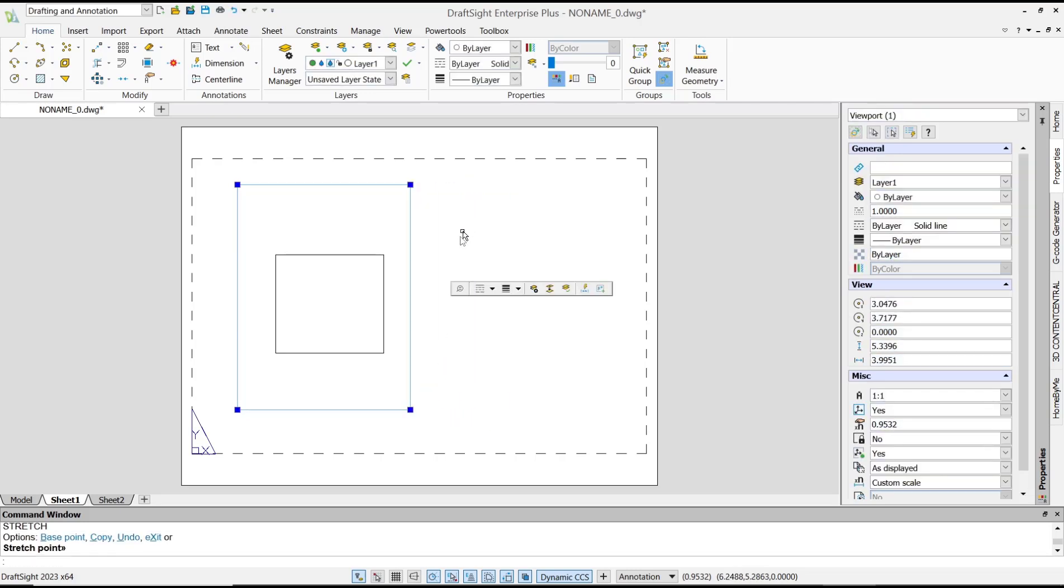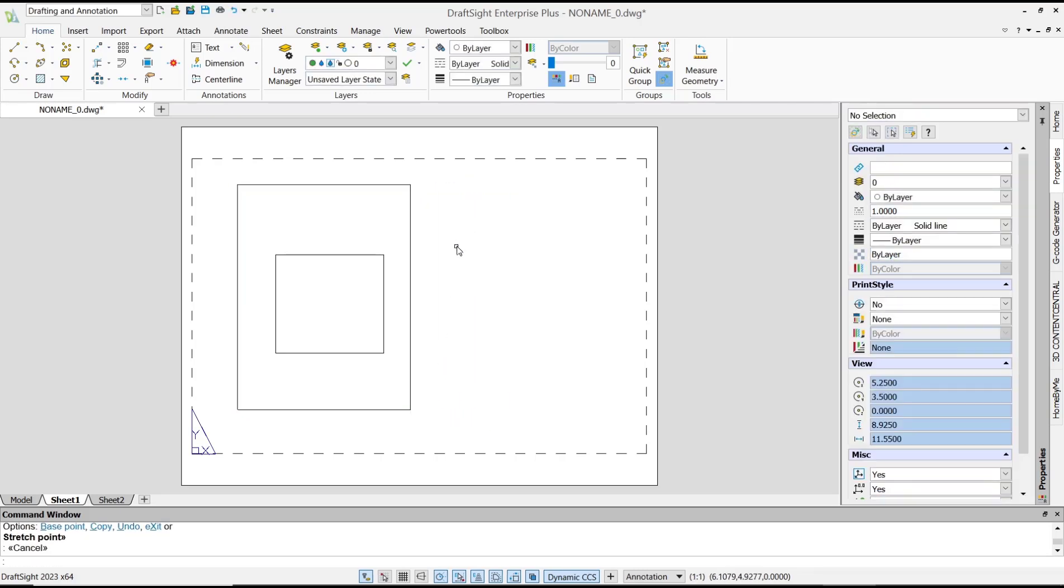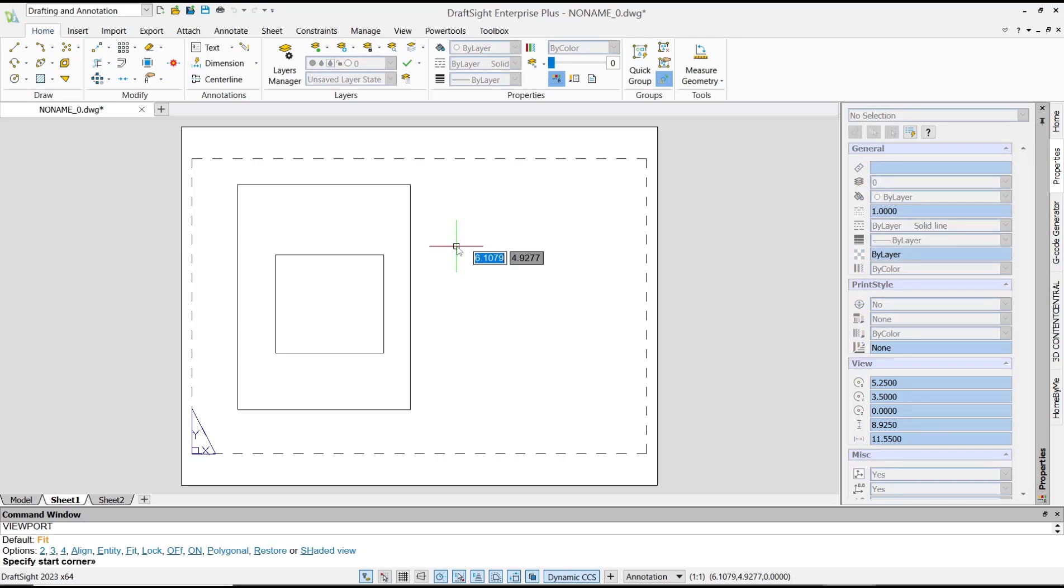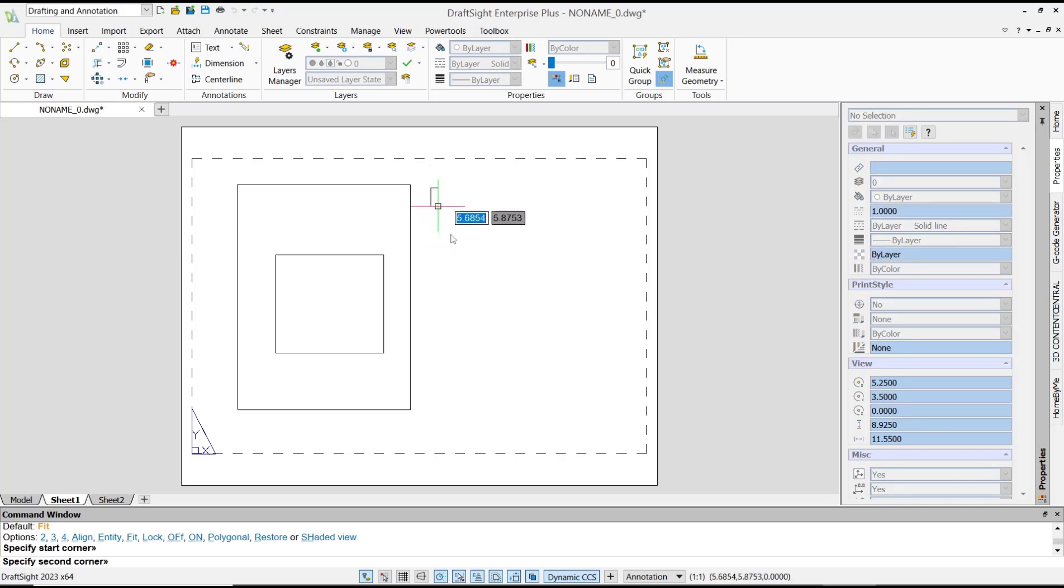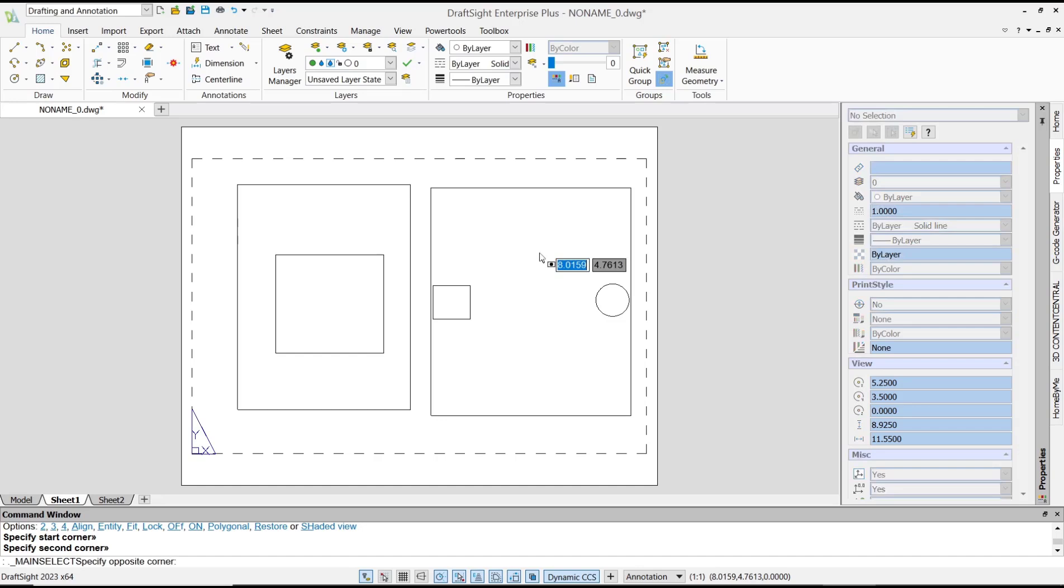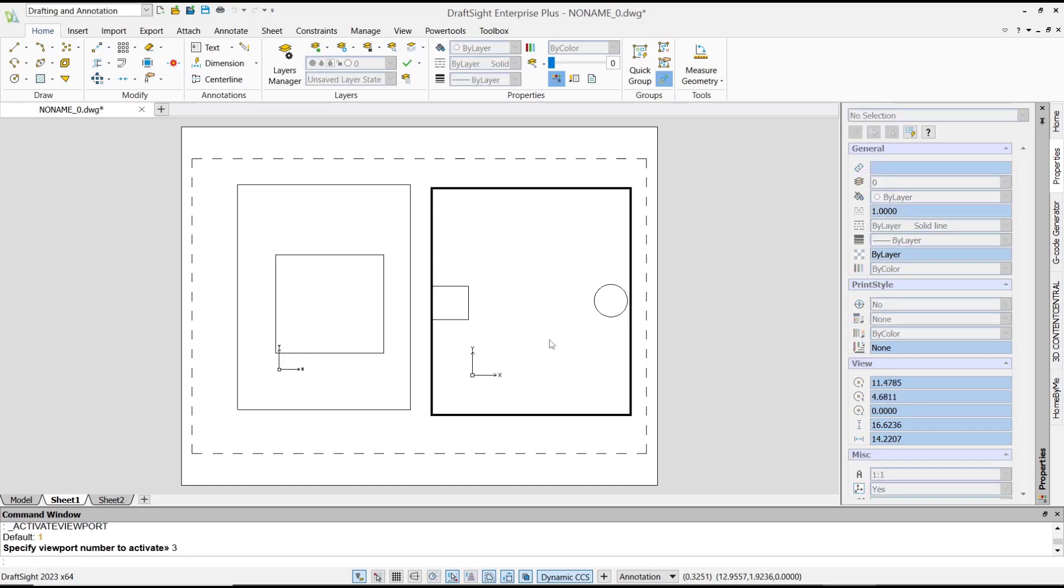Now if you want to create a new viewport, you can type MView command. Press Enter, then I will click from this point into here. Now you can double click to edit.